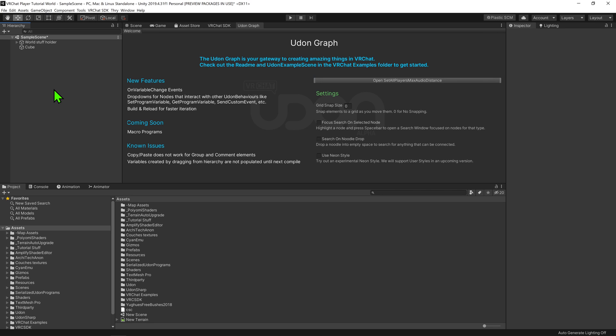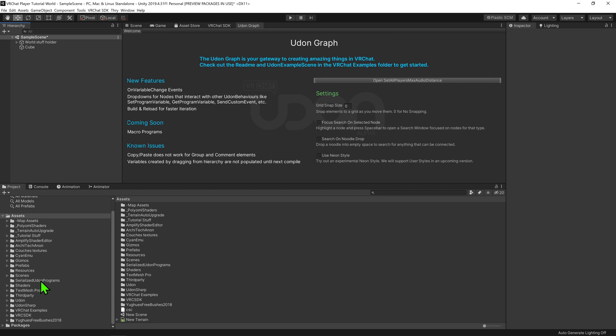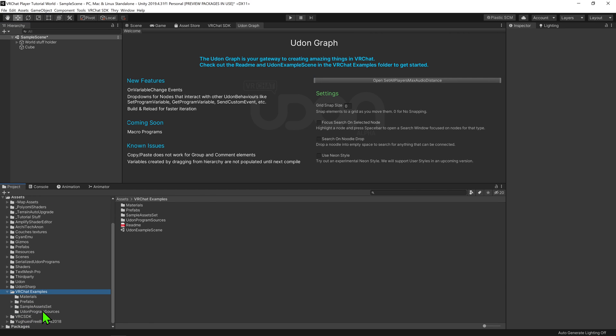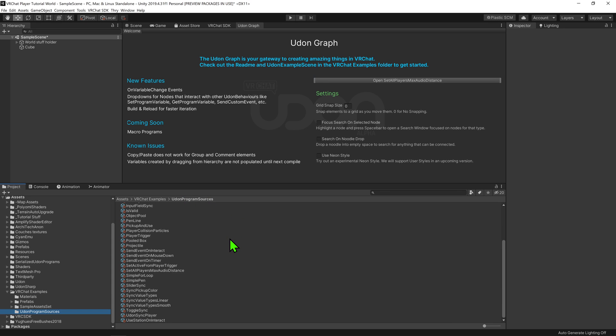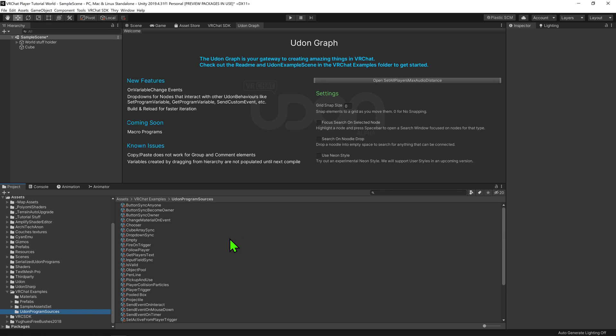In a world with VRChat's SDK installed, we can come down to VRChat Examples Udon Program Sources, and we can see a bunch of example Udon scripts provided by the VRChat devs for us to learn from.